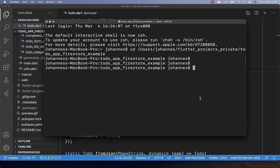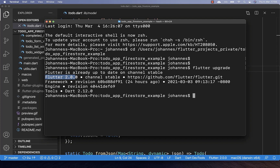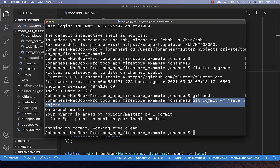Before starting the migration, complete two preliminary steps. First, make sure you upgrade your Flutter system to at least Flutter version 2.0. Second, make sure you have a backup of your current Flutter project — I added the project to the git system and committed it so we can always go back if something goes wrong.